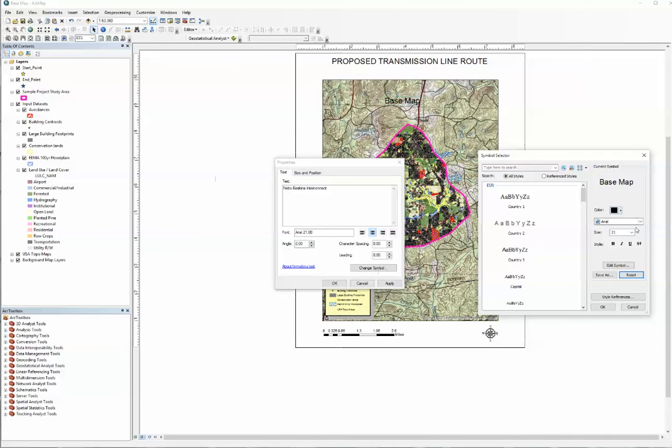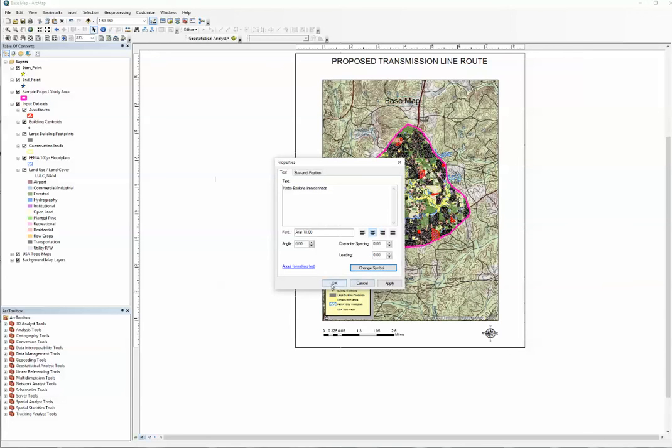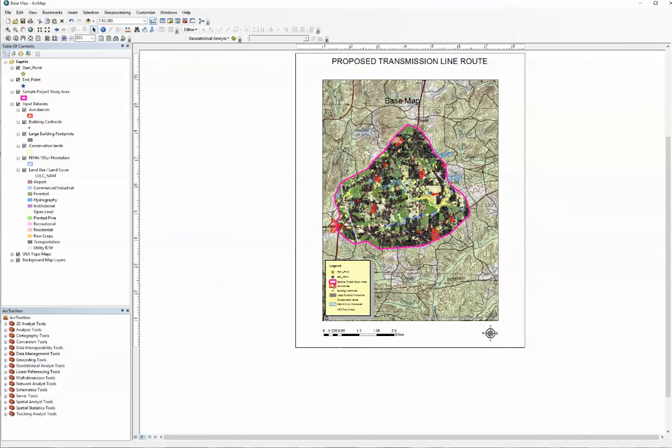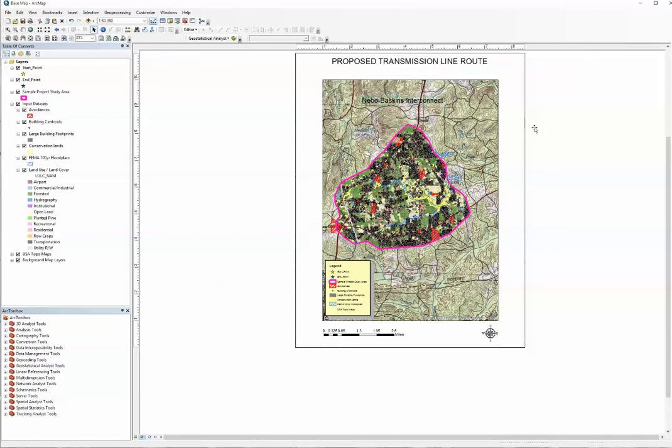We're going to make that a little bit smaller. We'll make that about an 18. Hit OK, hit OK again, place it, and just drag it up to the top.